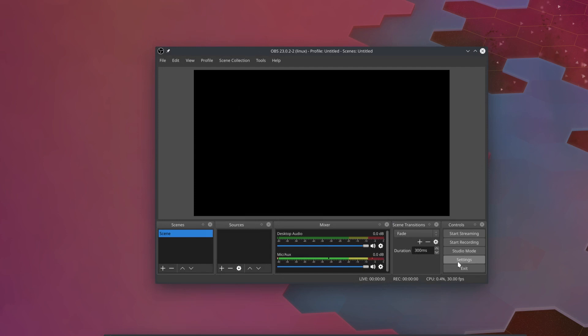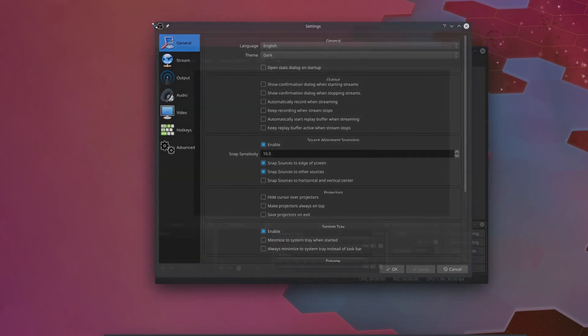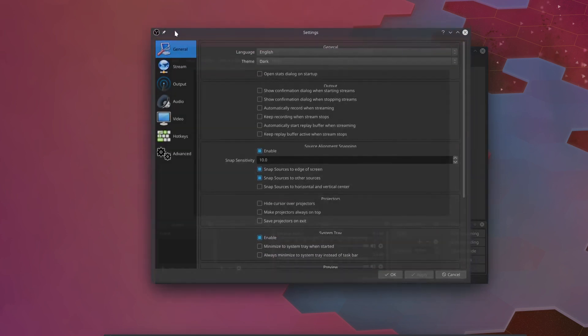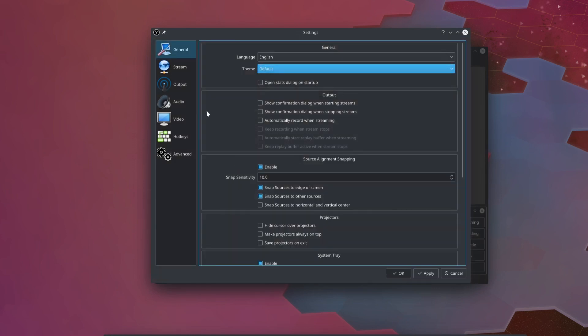We're going to adjust all this stuff after we're done with the wizard, and we'll continue on here and apply those settings. Now in our settings here, in the full OBS settings, we are going to adjust a couple things. I'm going to change my theme real quick to one that I prefer.